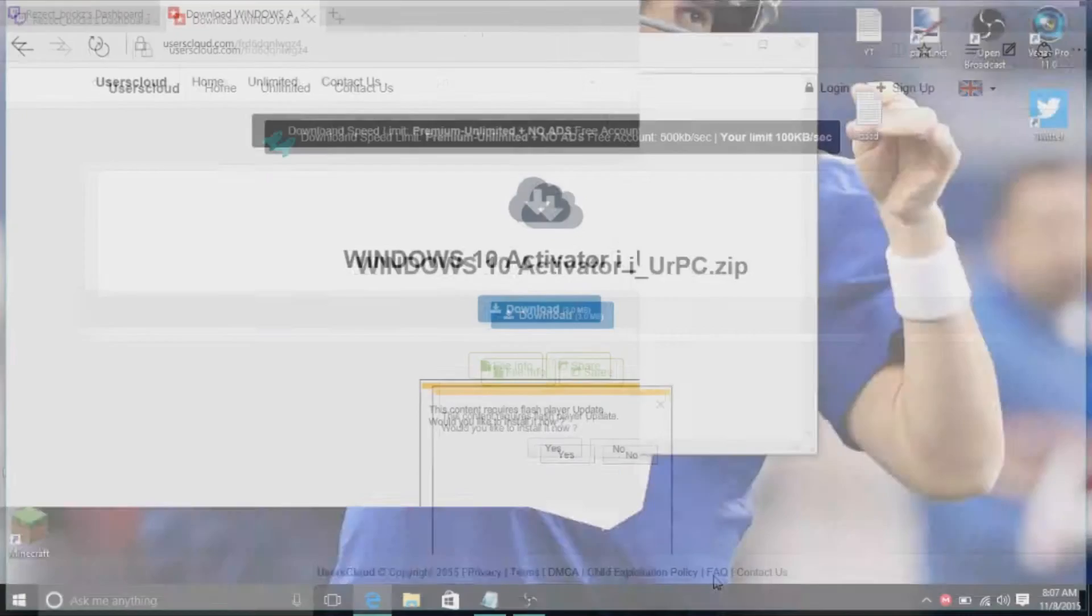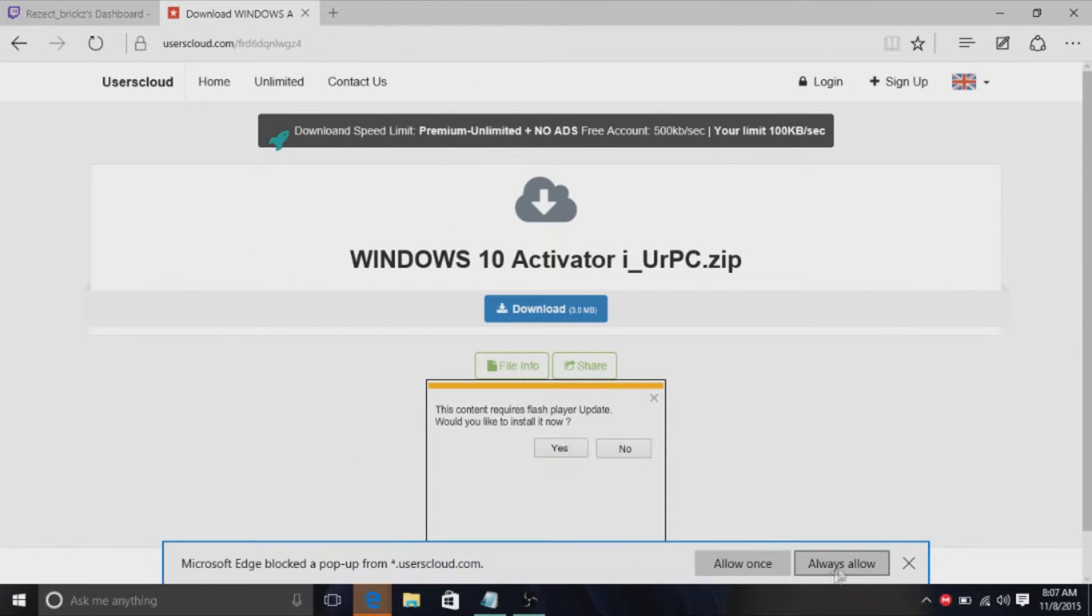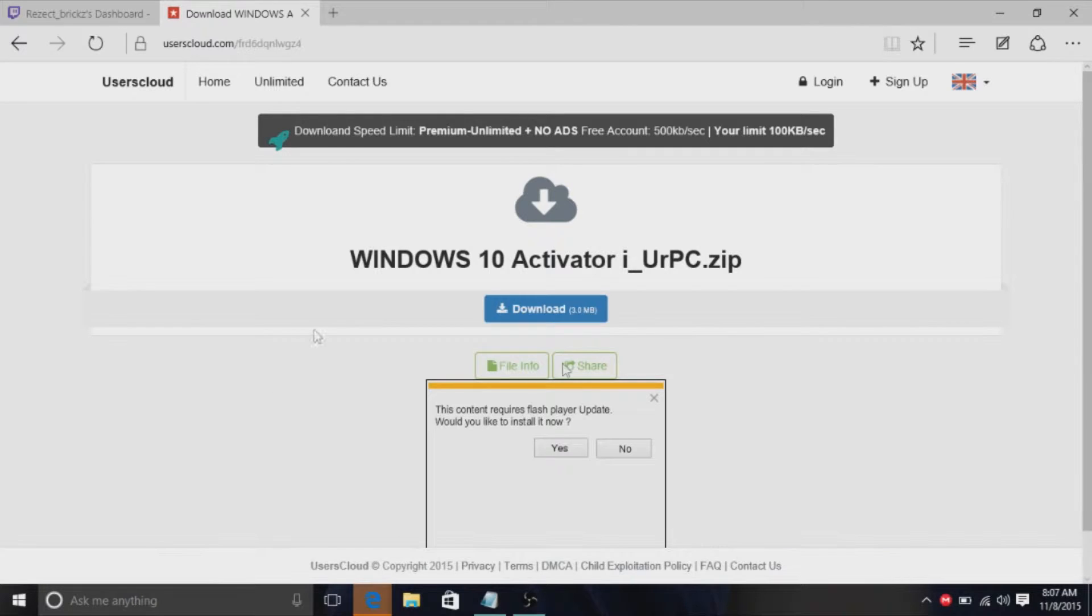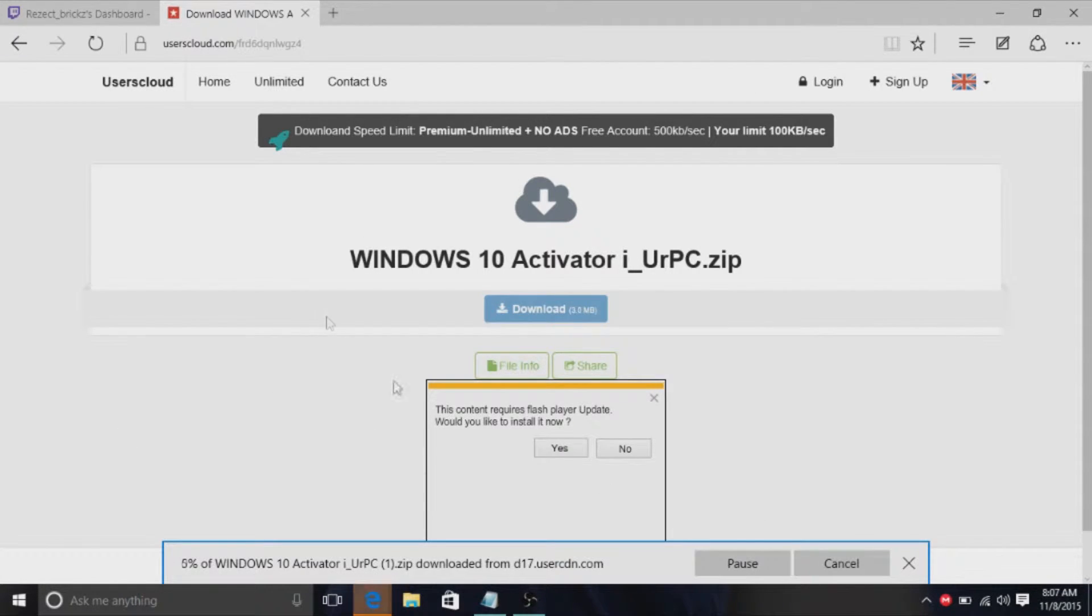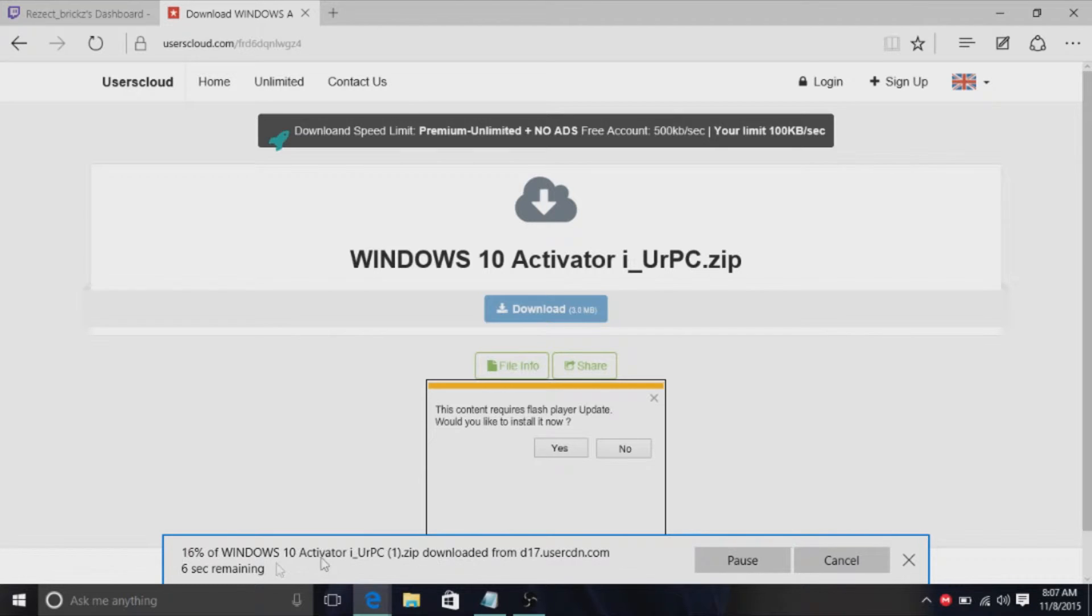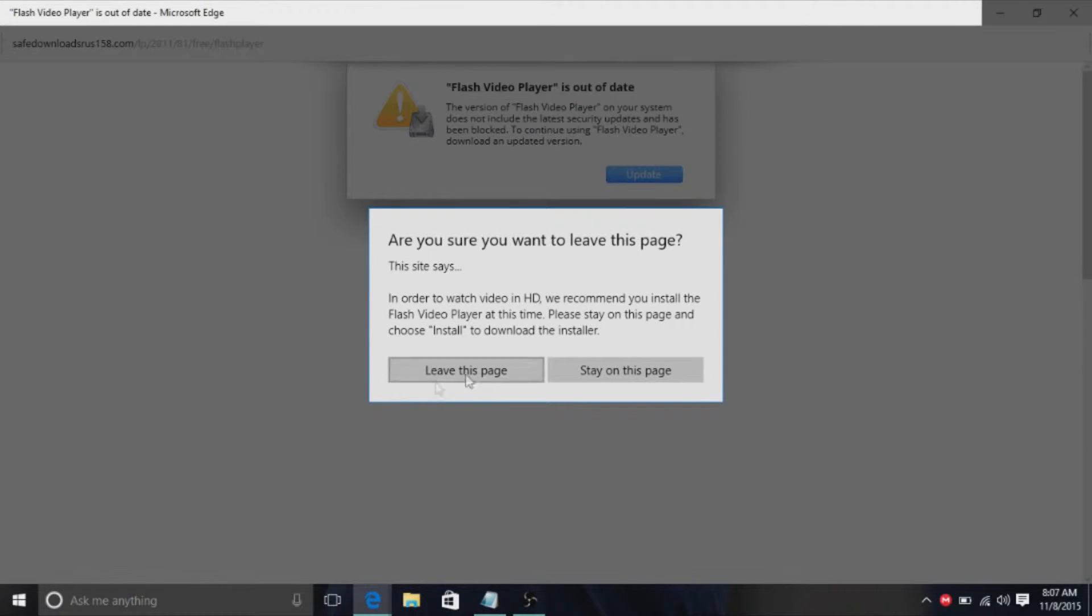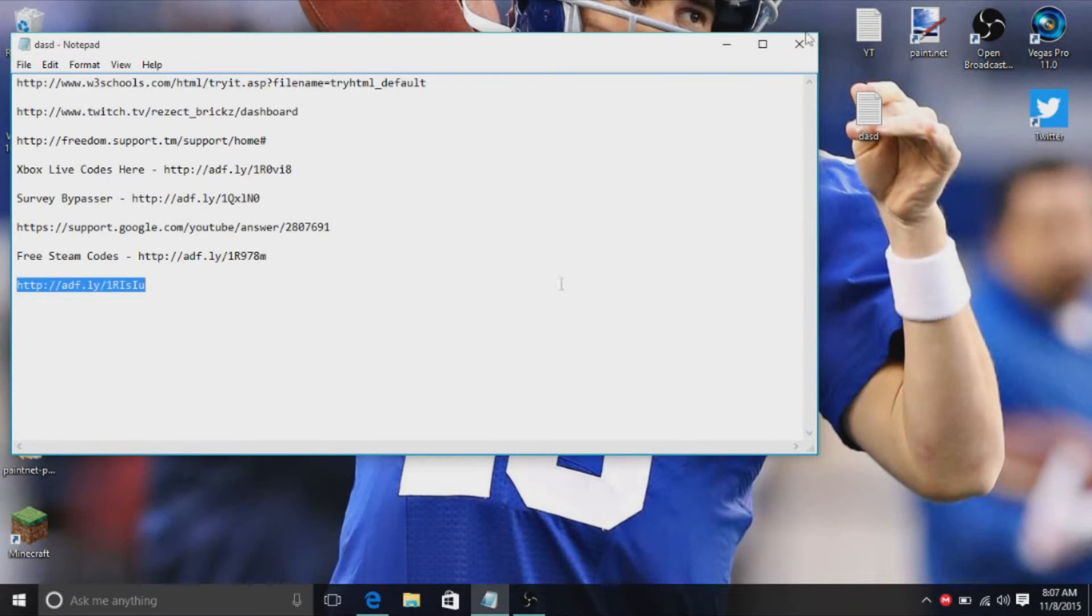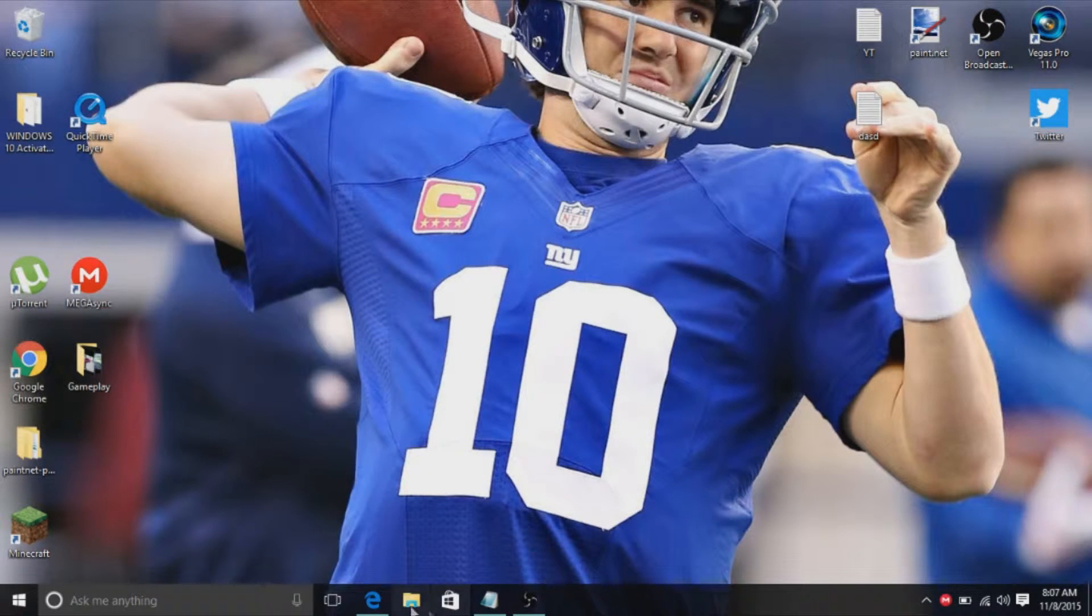Then it brings you to some user cloud. Now this looks like a really confusing link. Just click the download button and it'll start downloading at the bottom. Let me click download and it's downloading right there.